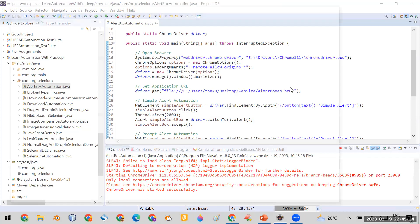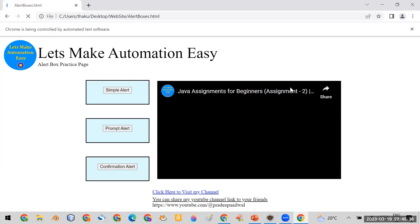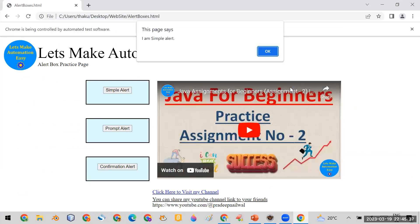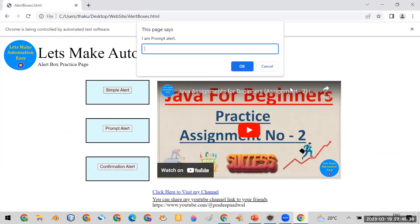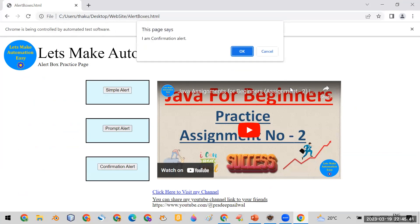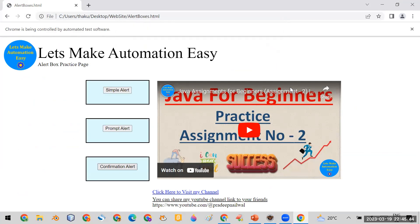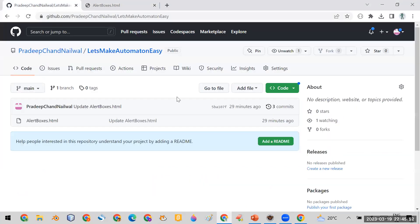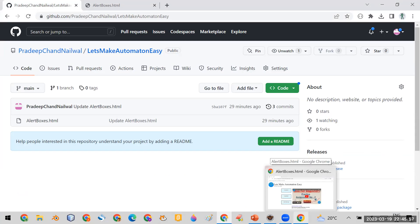My advice is that you should first try to do the assignment yourself. If you are not able to do it, then you can take the reference of my code, which I will give in the description of this video. I will also put the code in the same GitHub repository I have shown you.